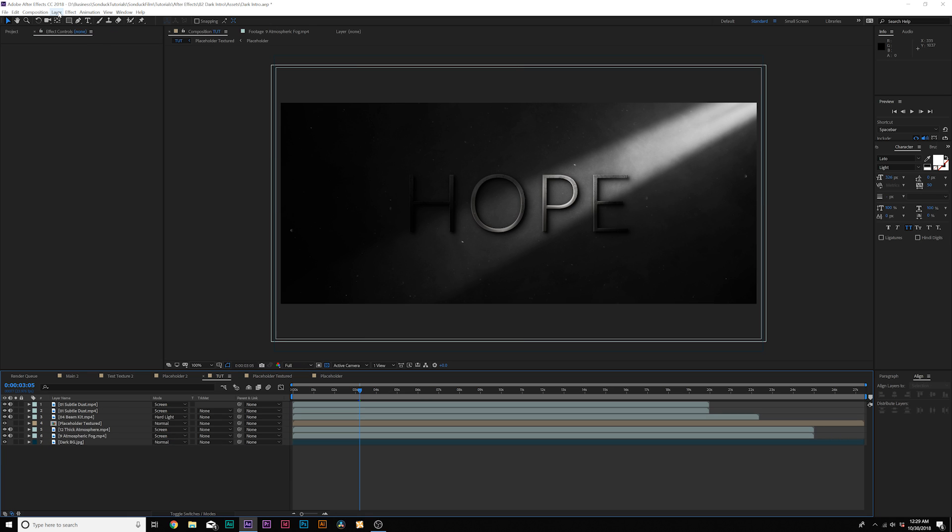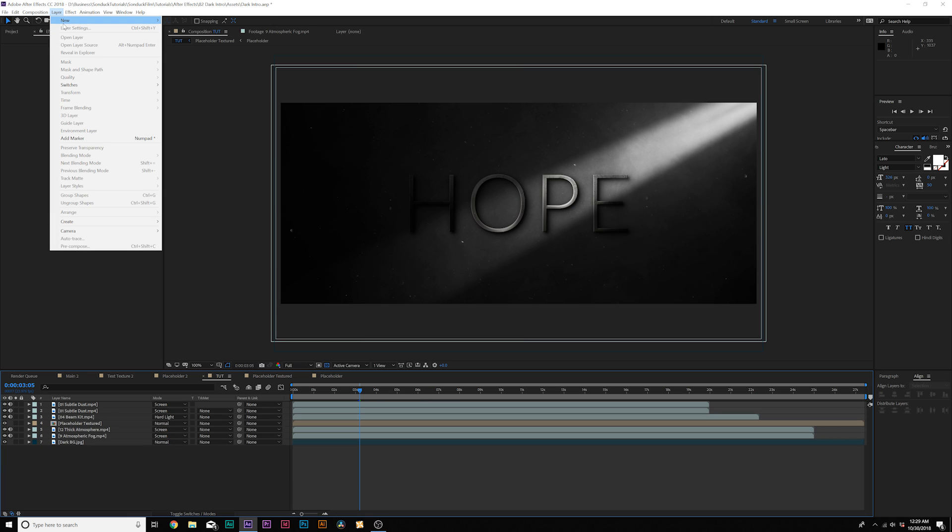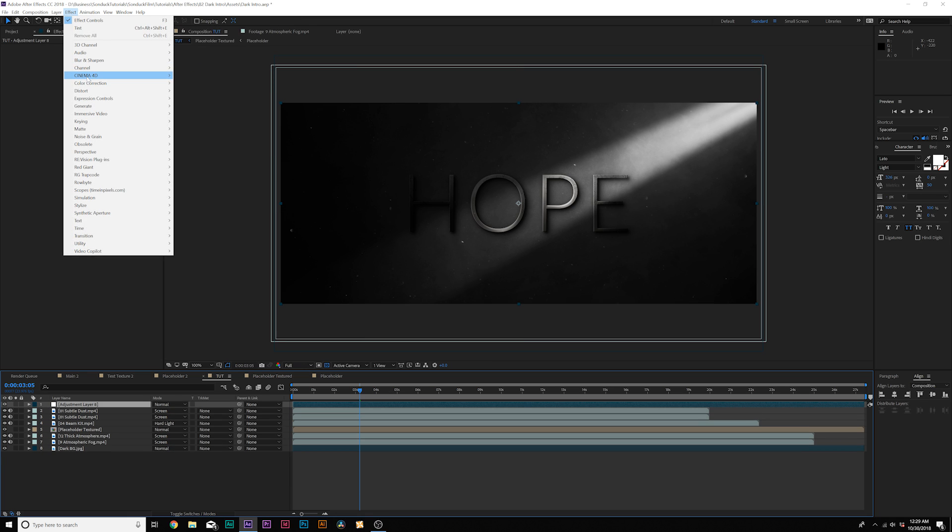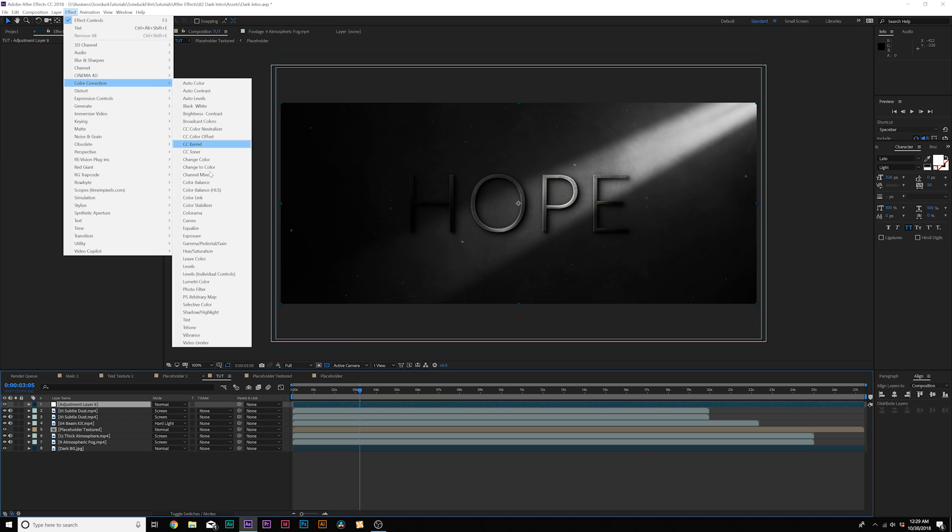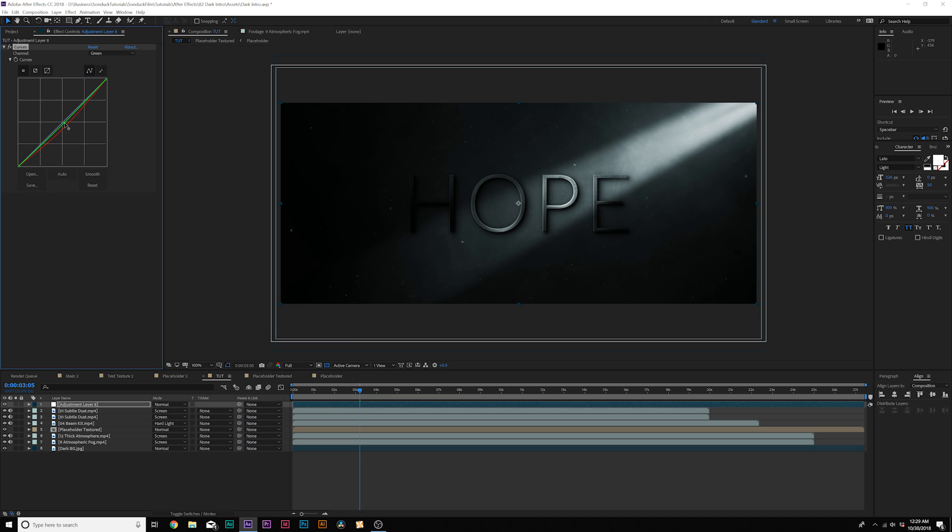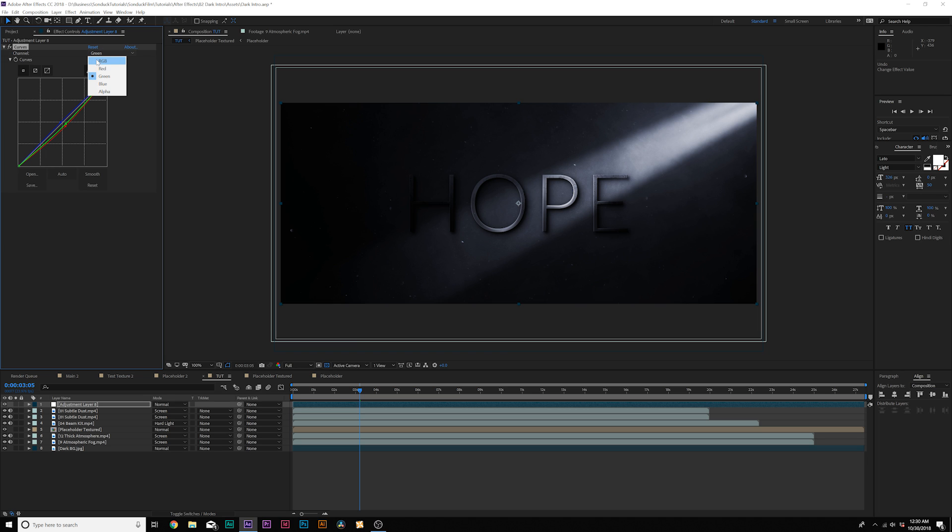So to help stylize the scene, what we can do is go to layer, new adjustment layer, and then we'll go to effect color correction curves. And we'll come here to the red channel, we'll bring down the red channel by a touch, go to the green channel, we can bring this down by a little bit as well. We'll go to the blue channel, and we can, you know, maybe pop this to be more in the blue direction. And then we'll go to like RGB, and create like a nice little S curve here to help create a little bit more contrast in the scene.